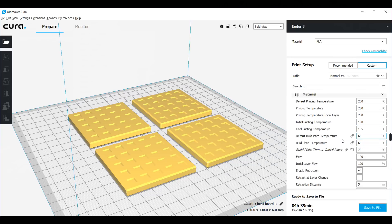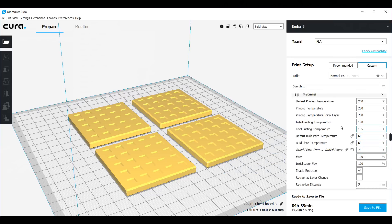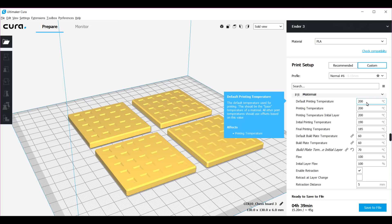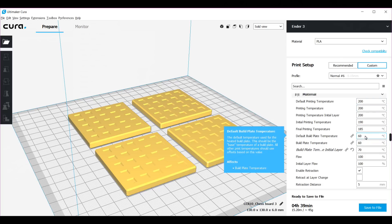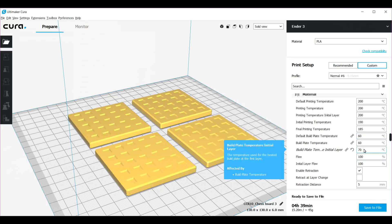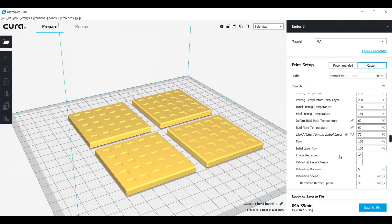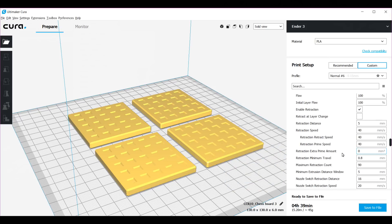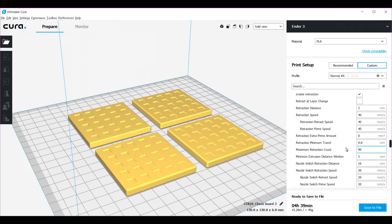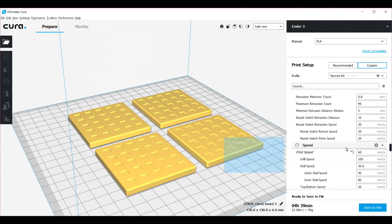For the material, they say for PLA to use 200 degrees for the nozzle and 60 for the heated bed. But I find that for the first layer you should use 70 degrees. You'll get a better adhesion at 70 than 60. The rest of the settings over here are default, so I did not change that.